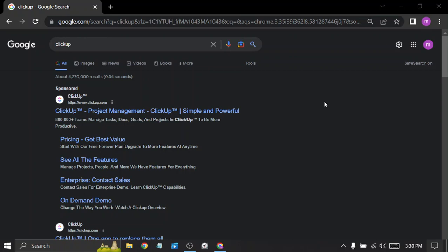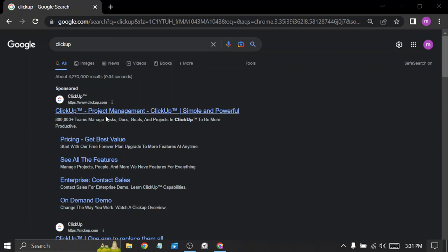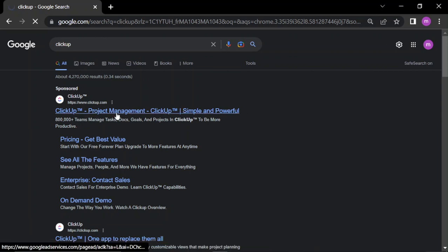Hello guys, on today's video we'll be talking about ClickUp. ClickUp is a project management tool that helps you stay organized and on track with your tasks and projects. It offers a wide range of features that makes it easy to collaborate with your team, track your progress, and prioritize your tasks.